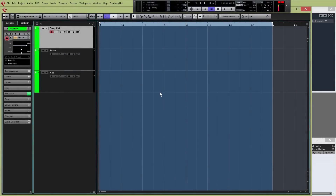Hey guys, what's up? I'm John Merritt from borntoproduce.com and welcome to the second video in our free bootcamp course for beginners. I'm going to teach you about what I call beat tracing. If you don't know how to make your own beats from scratch, or you're looking for some inspiration to get you going, then beat tracing can really help.